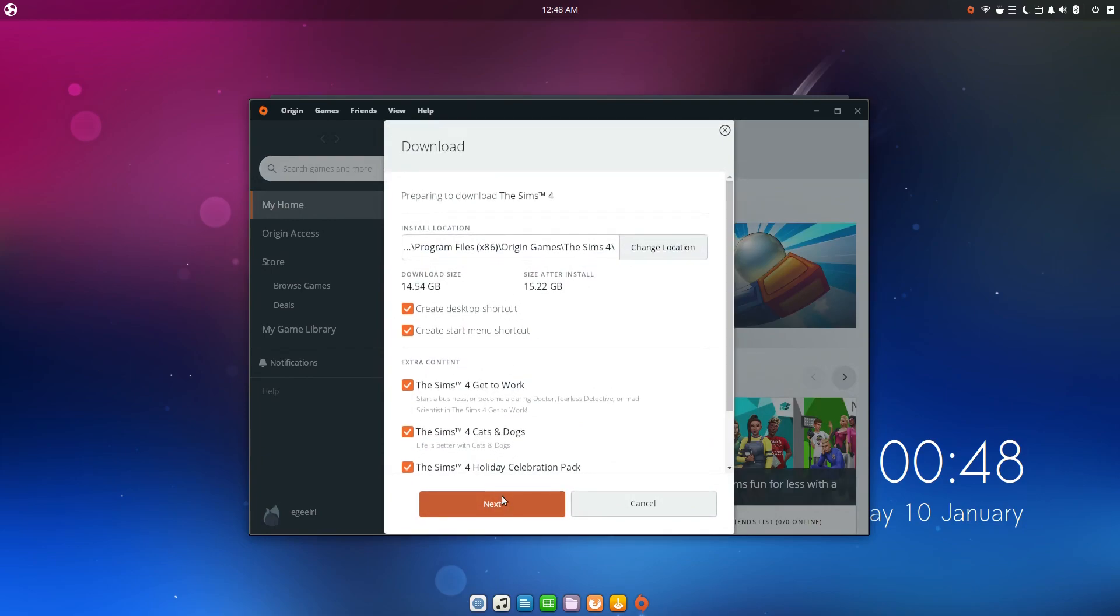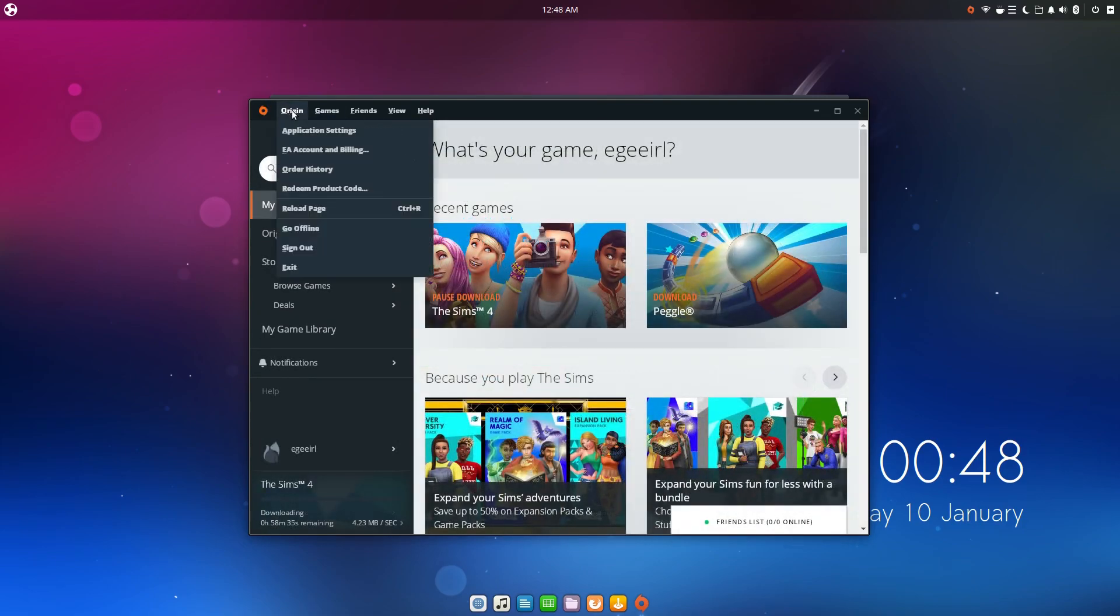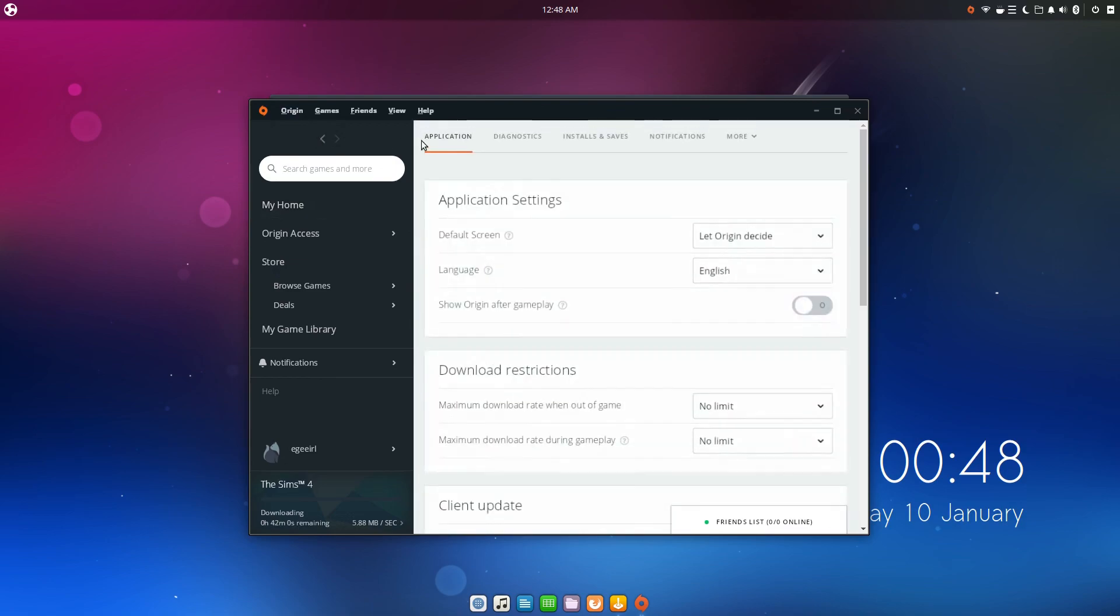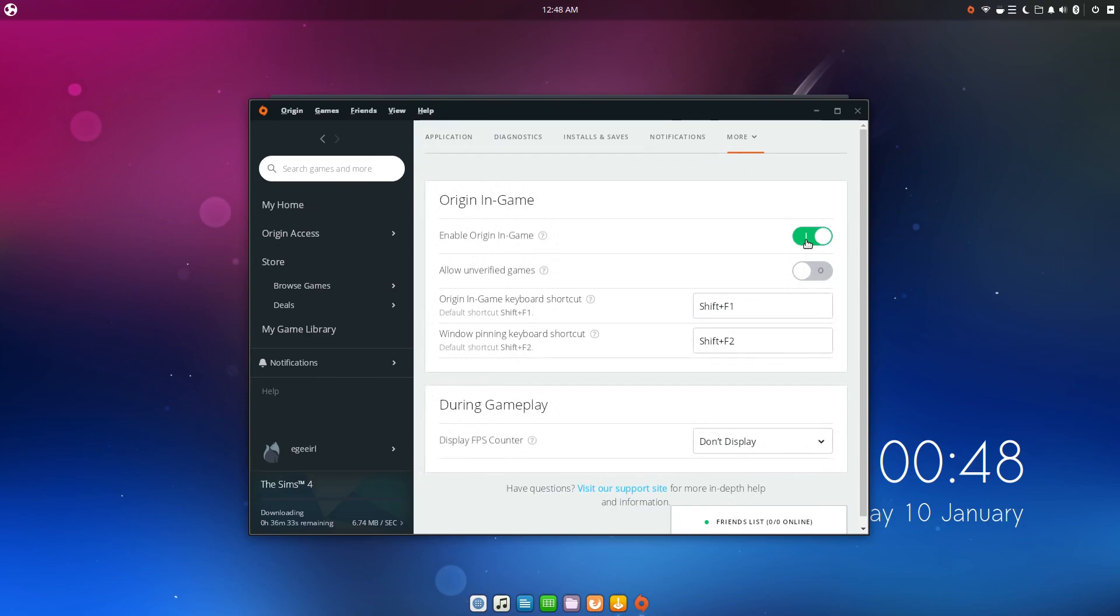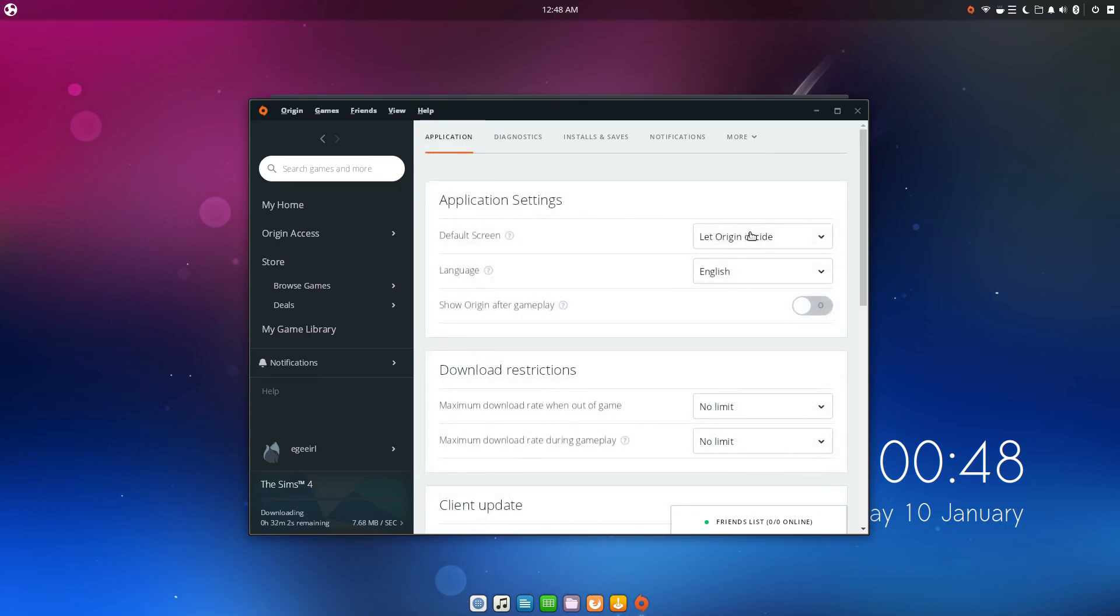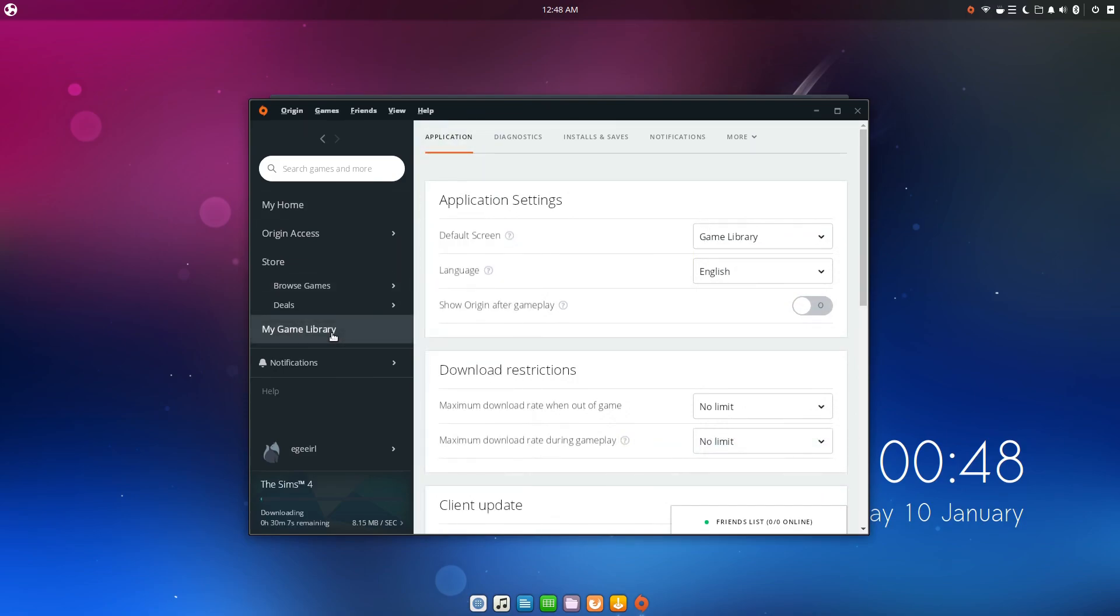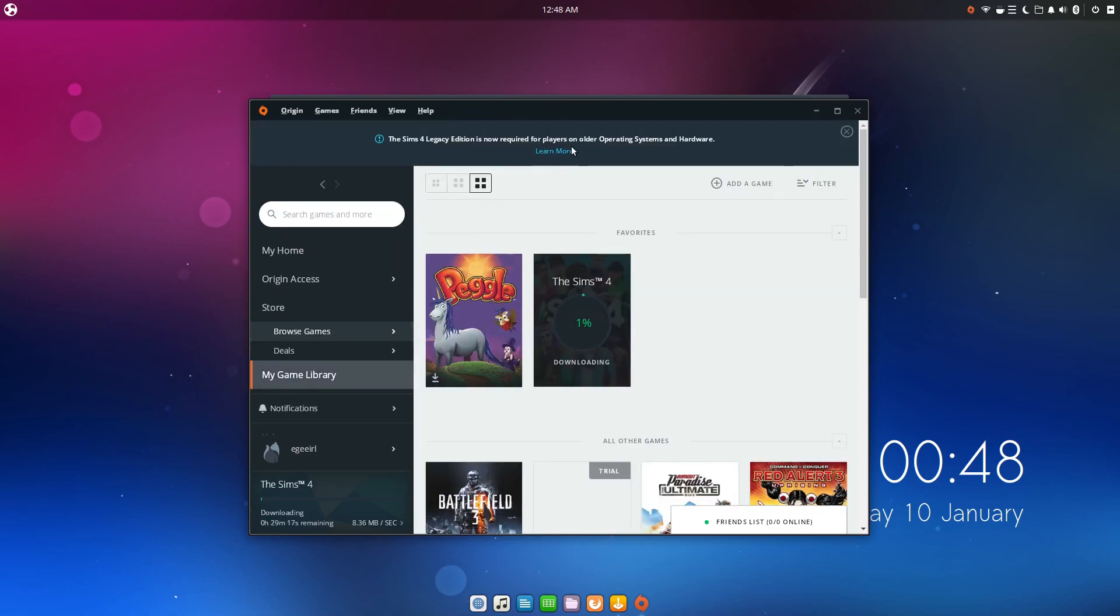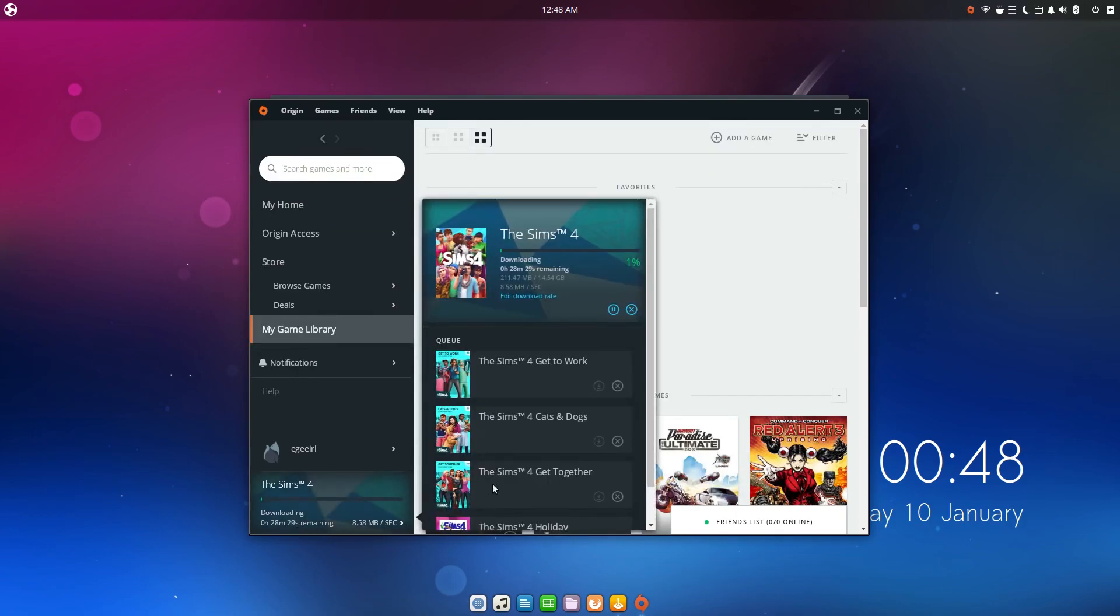And while the download is running, we'll want to make a couple changes to the Origin settings, mainly to disable Origin in-game because it doesn't work so good on Linux and you don't need it anyway. I also like to turn off automatic updates because Origin is kind of a pain sometimes and it updates itself constantly and those updates sometimes break Linux support. So when I have it working, I want to keep it working, so I turn those damn updates off.